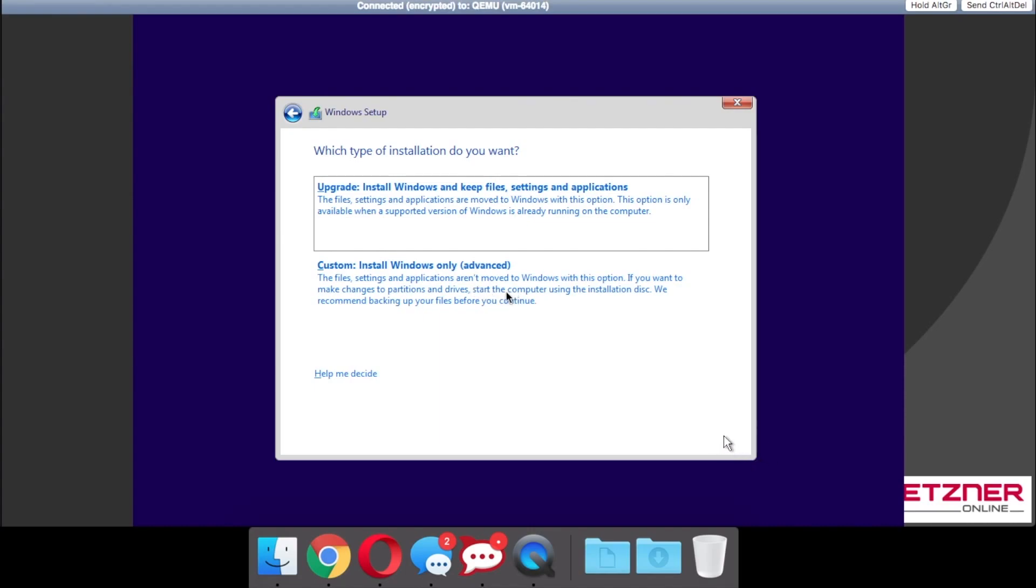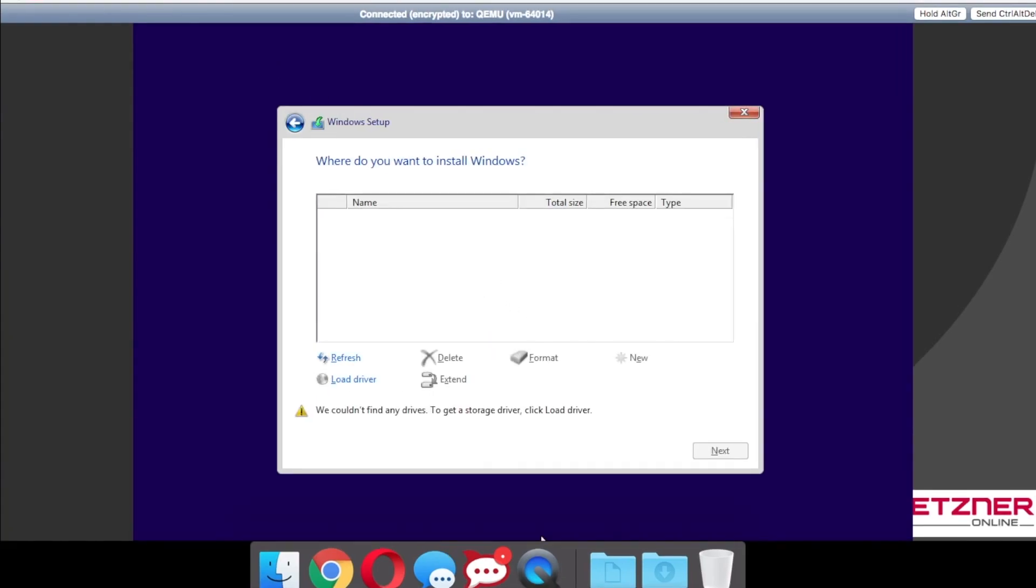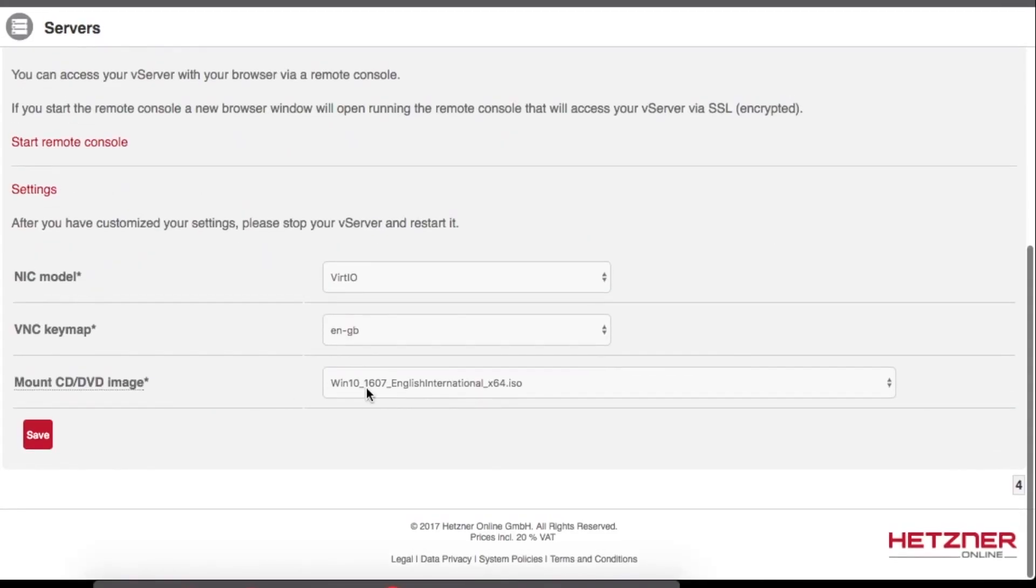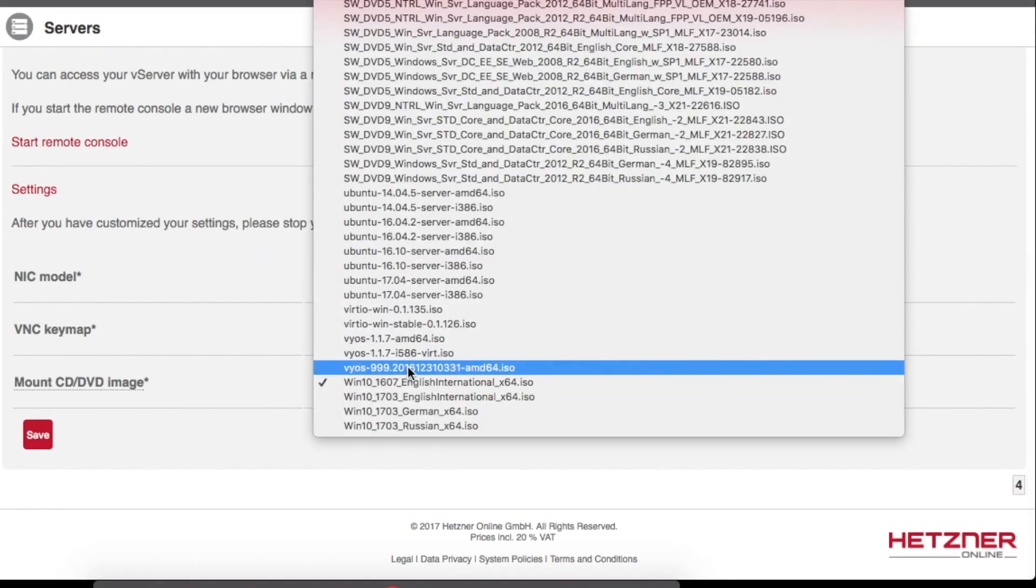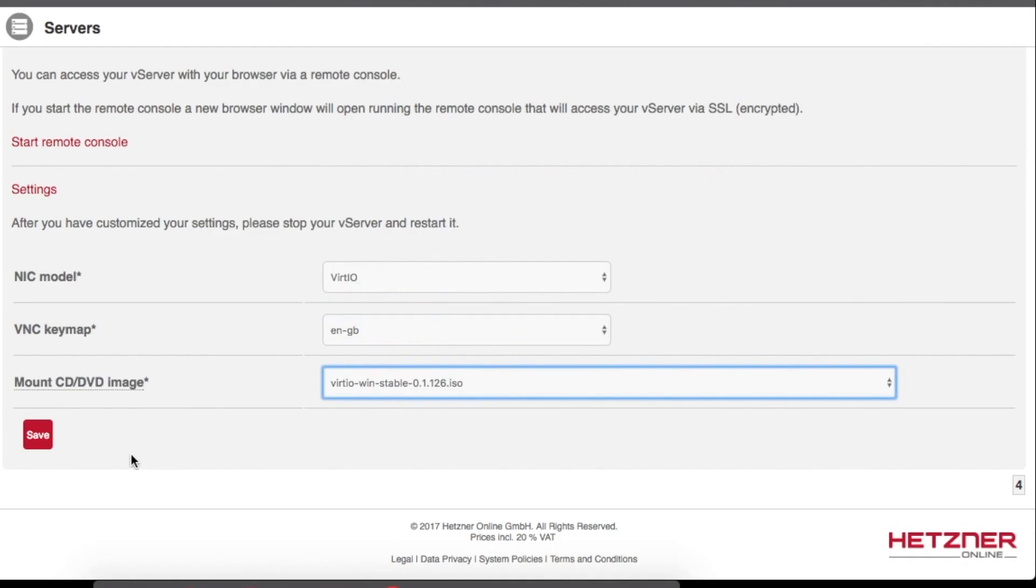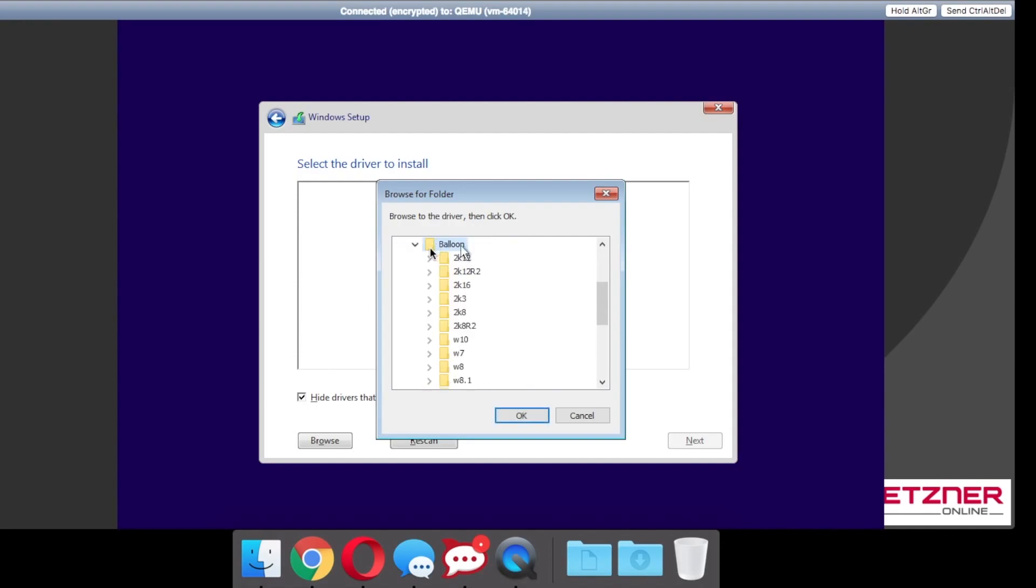You will need to install a custom install due to drivers needed. So you will need to go back to your virtual server settings and change the ISO to the virtual VirtIO stable. This will give you the option to install the three drivers that are needed. The first one is balloon, Windows 10 64 bit.